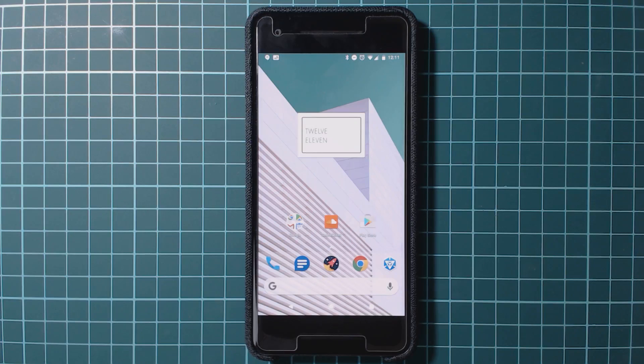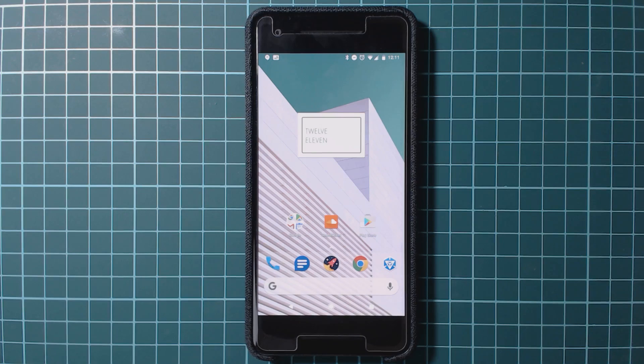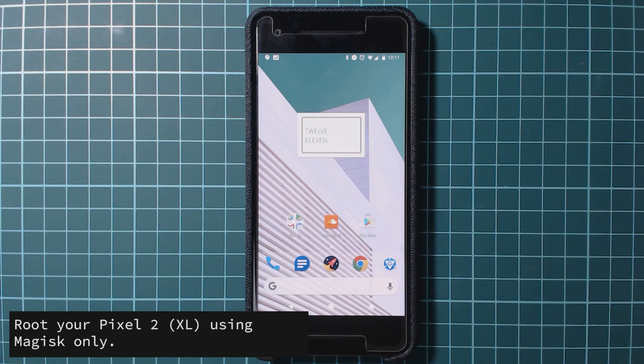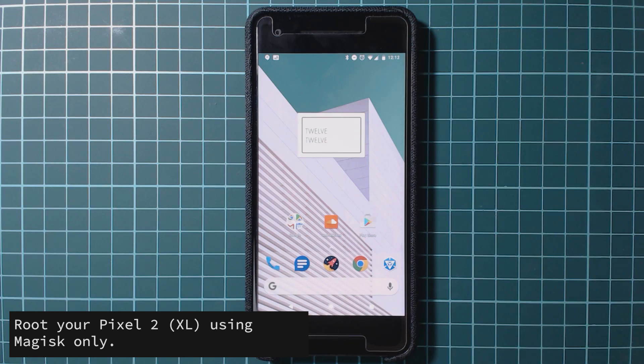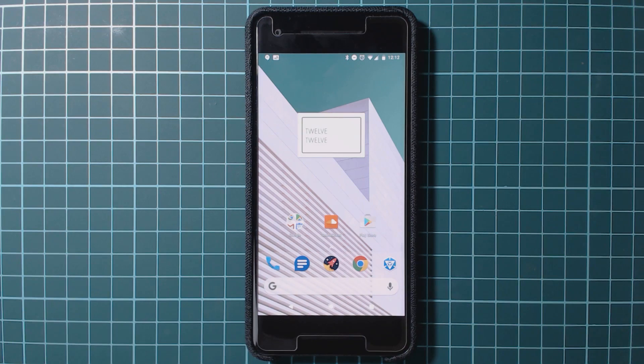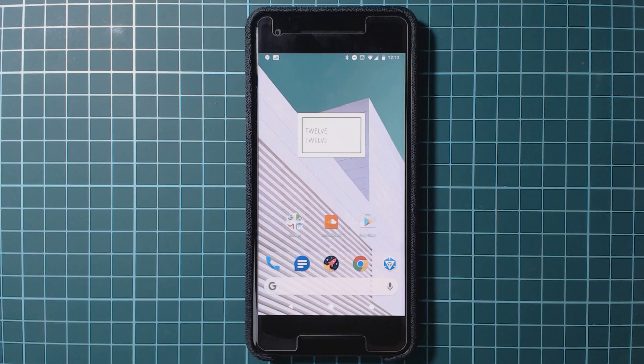Hey guys and welcome back to another video. Today I'll be showing you how to root your Pixel 2 or Pixel 2 XL using Magisk. Now in this video we'll only be covering how to root your phone and not install TWRP as it's still quite in its beta stages of course naturally.